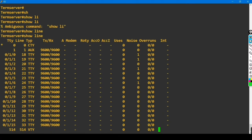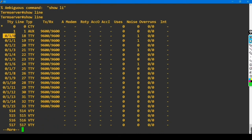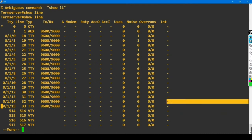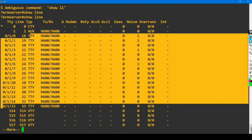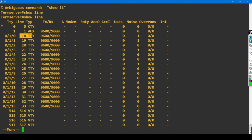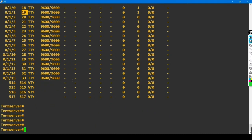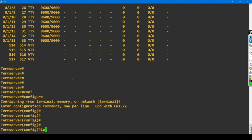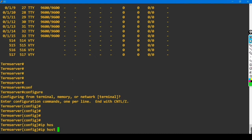You can see there are 16 lines: from line 0/1/0 to 0/1/15 — meaning we can connect 16 devices together through this server. I'm connecting only 8 devices now, but in one rack you can connect up to 16 devices and access all of them through the line interface. Now go to global configuration mode and configure the host entries.